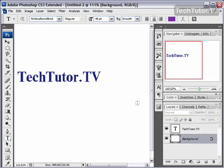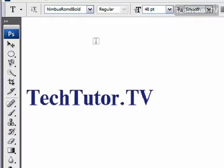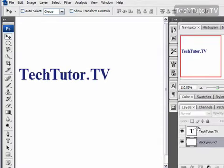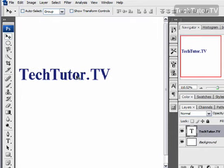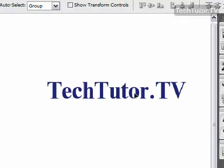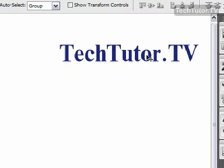If you have some text added to your Photoshop document that you'd like to move, go ahead and click on the move tool from your toolbox, and then click on the layer with the text that you want to move. You can simply grab a hold of your text and move it to any location on the canvas that you would like it to be.